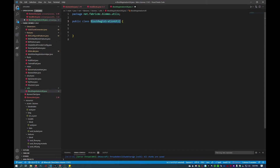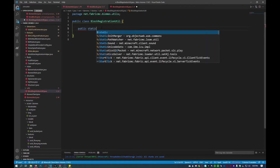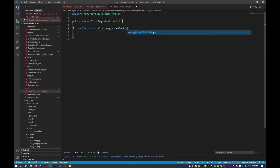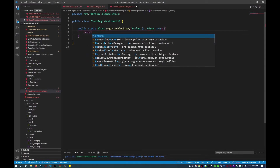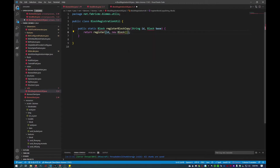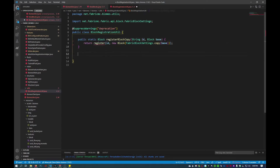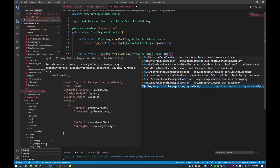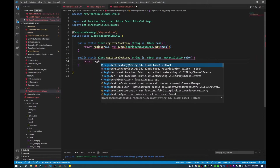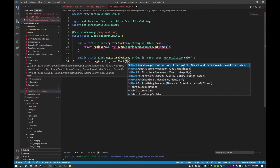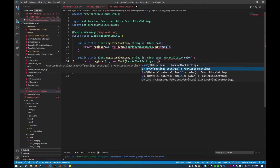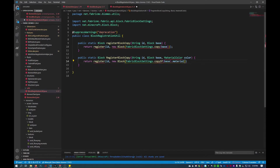Once we've created BlockRegistrationUtil, we'll create all of the custom methods we'll use further on. First, I'll create a public static block method called registerBlockCopy with parameters string id and block base. We'll return register with id, new block, and get the block copy settings using FabricBlockSettings.copy(base). Then I'll create another overloaded registerBlockCopy with parameters string id, block base, and material color. This one will return register with id, new block, inside FabricBlockSettings.copy of settings base, then look for material color.